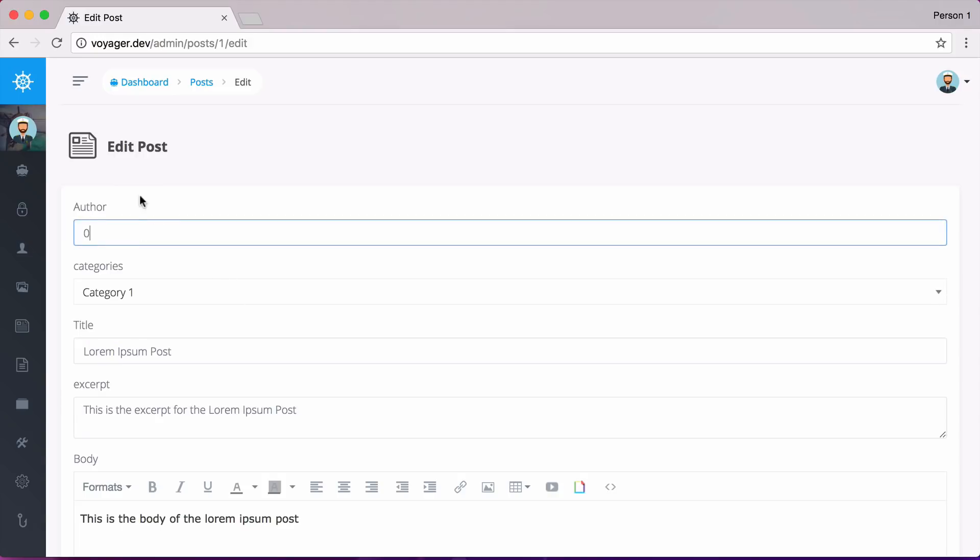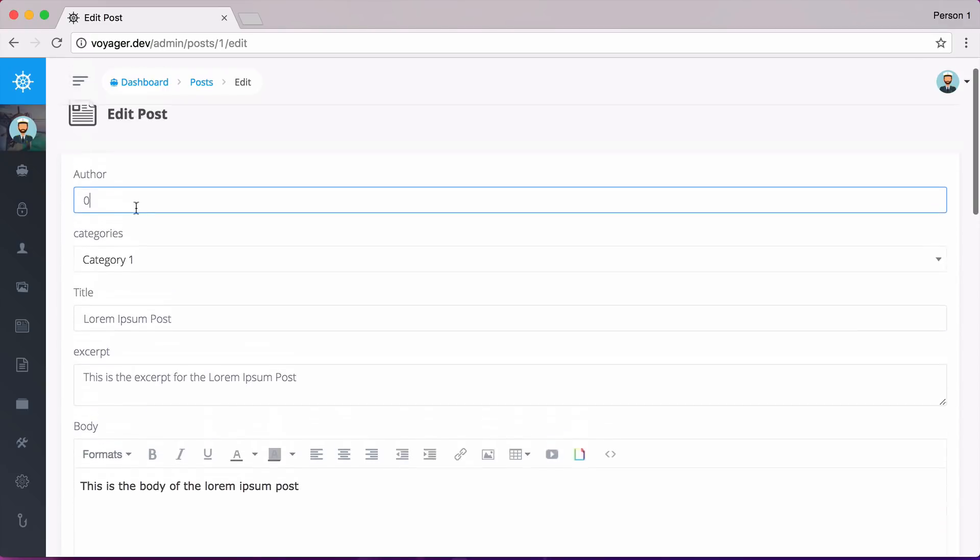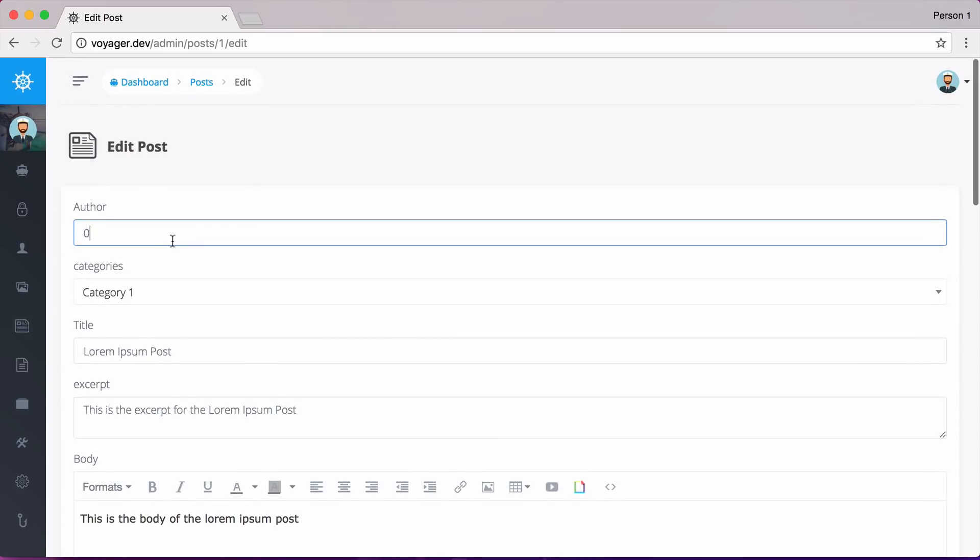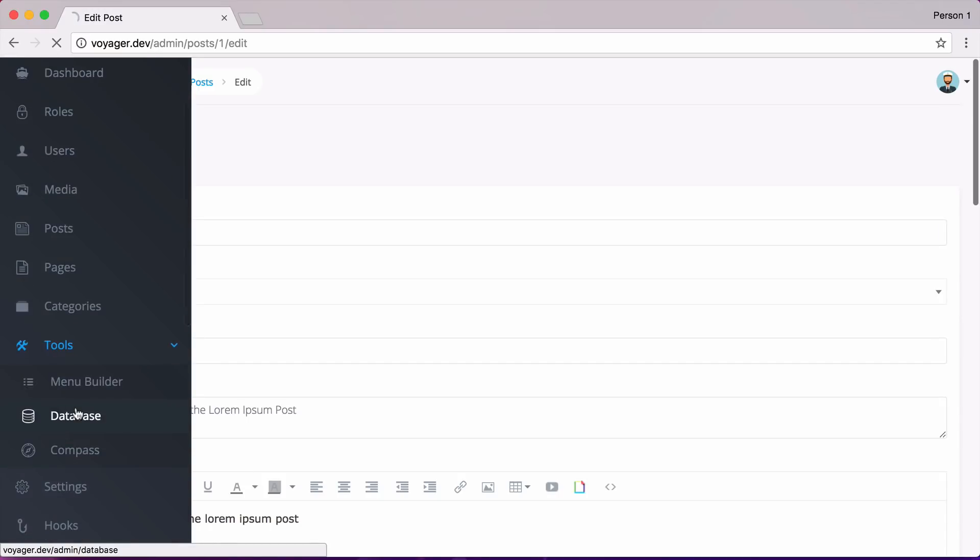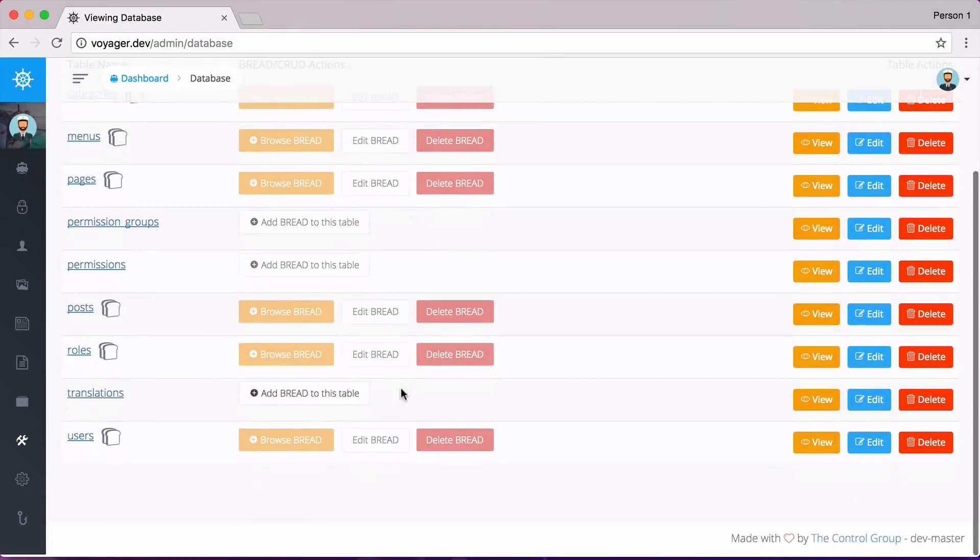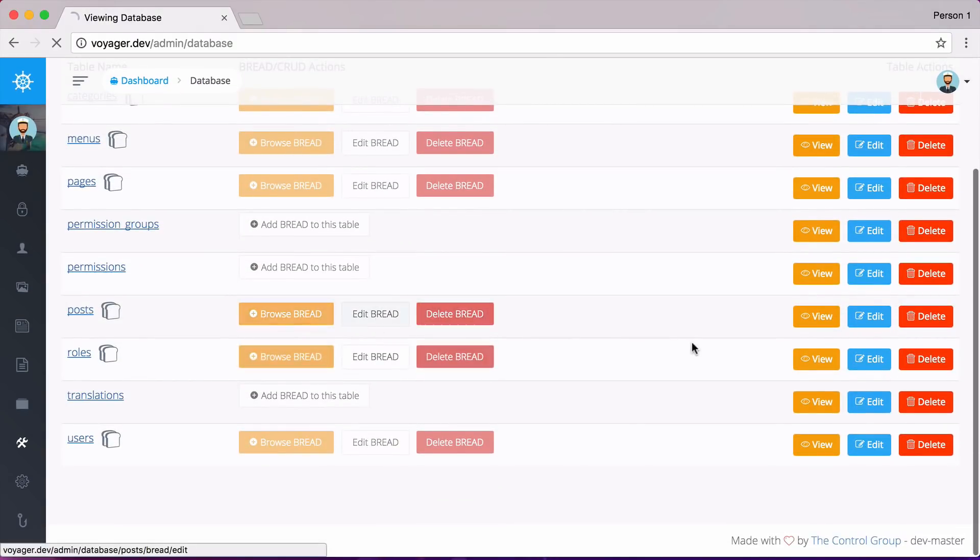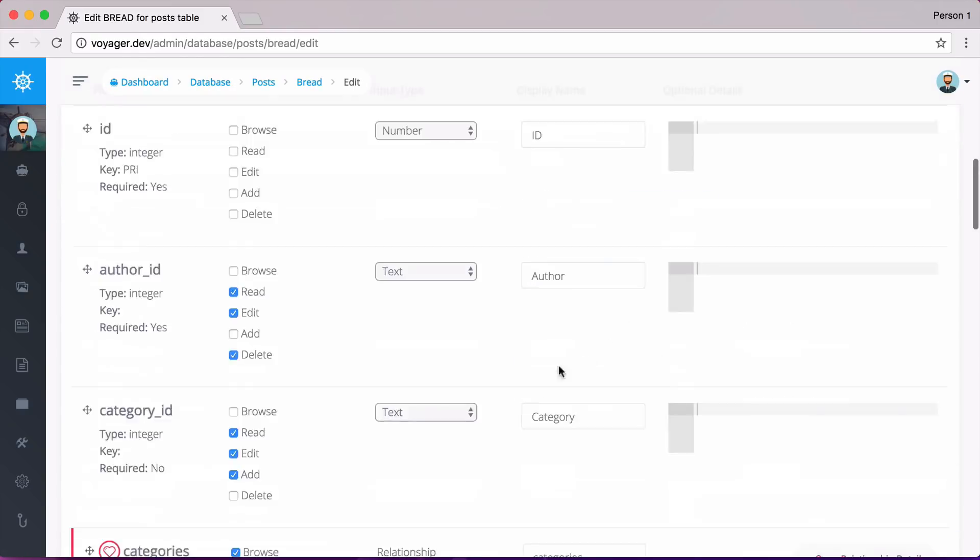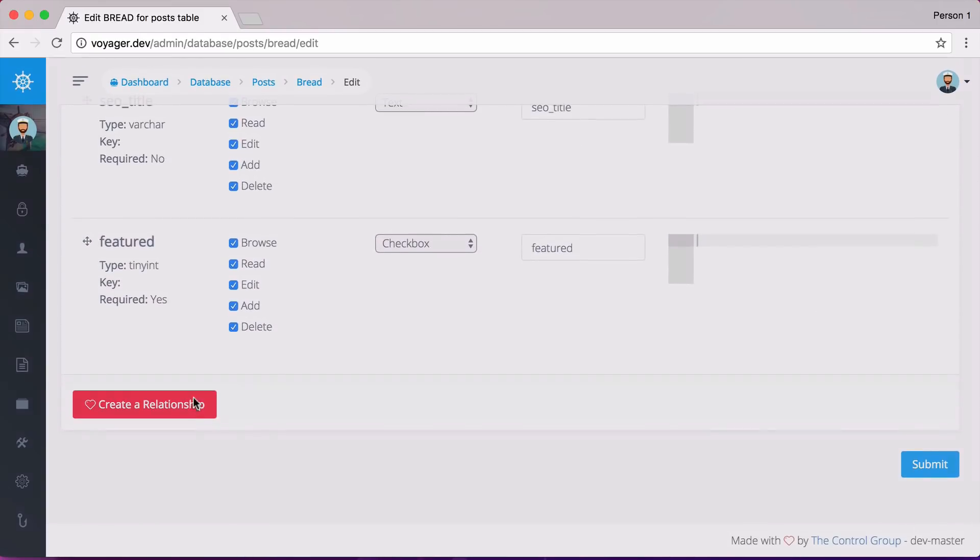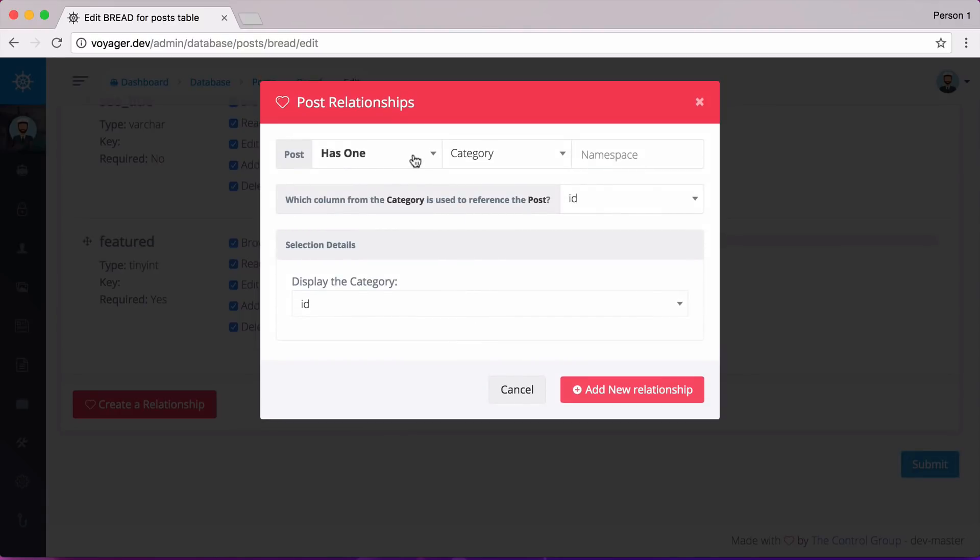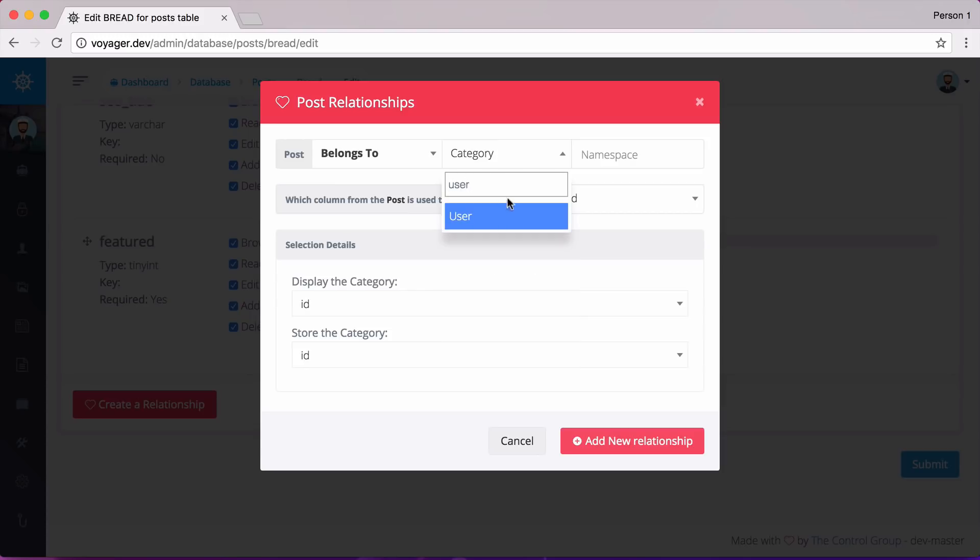So let's now go back and change this author to have the relationship as well. So going back, go to database and to posts and scroll all the way down to the bottom create relationship. And we want to say that a post belongs to a user. And this is going to be the namespace app slash user or whatever namespace that your user or author class is located at.